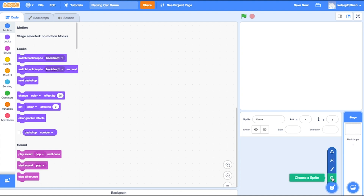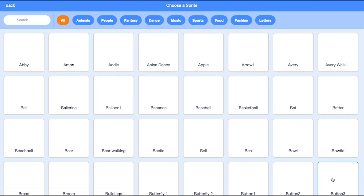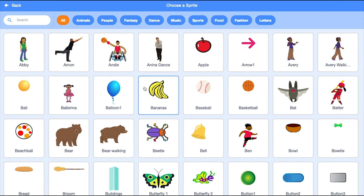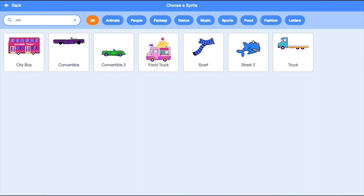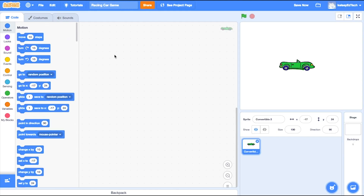I'm going to choose a sprite from the library down here. You can use the search feature to find the character that you want. I'm going to take a convertible. You don't have to use a car — you could use anything: an animal, objects, anything. Here's my car.